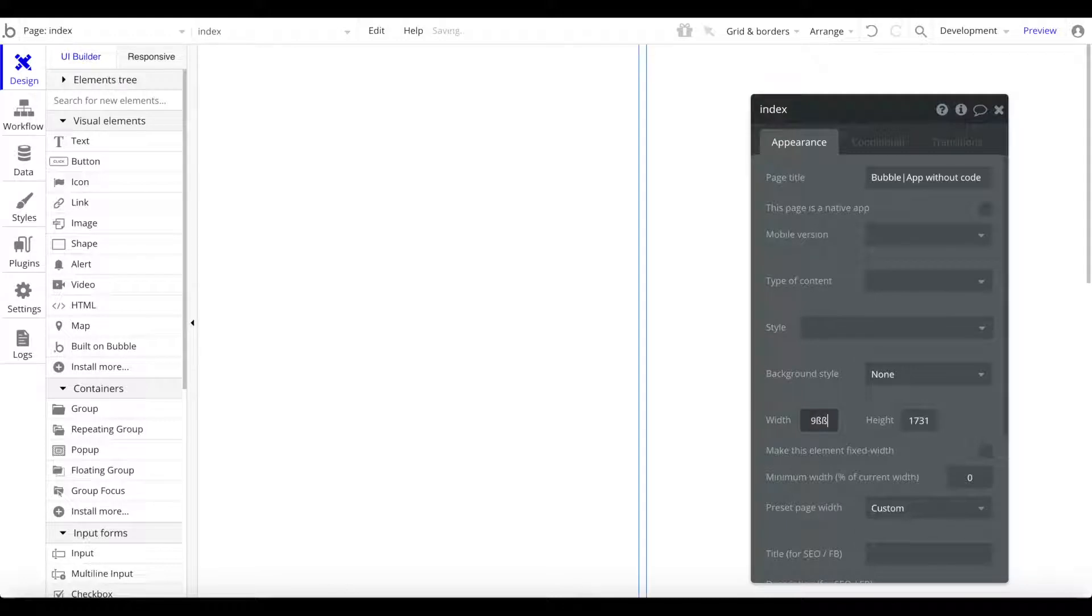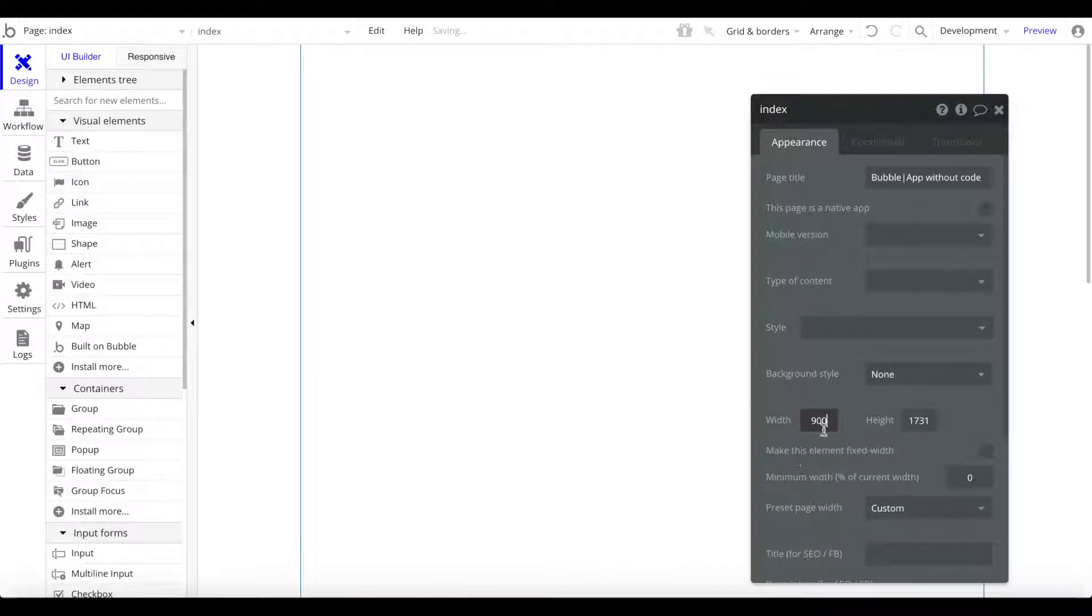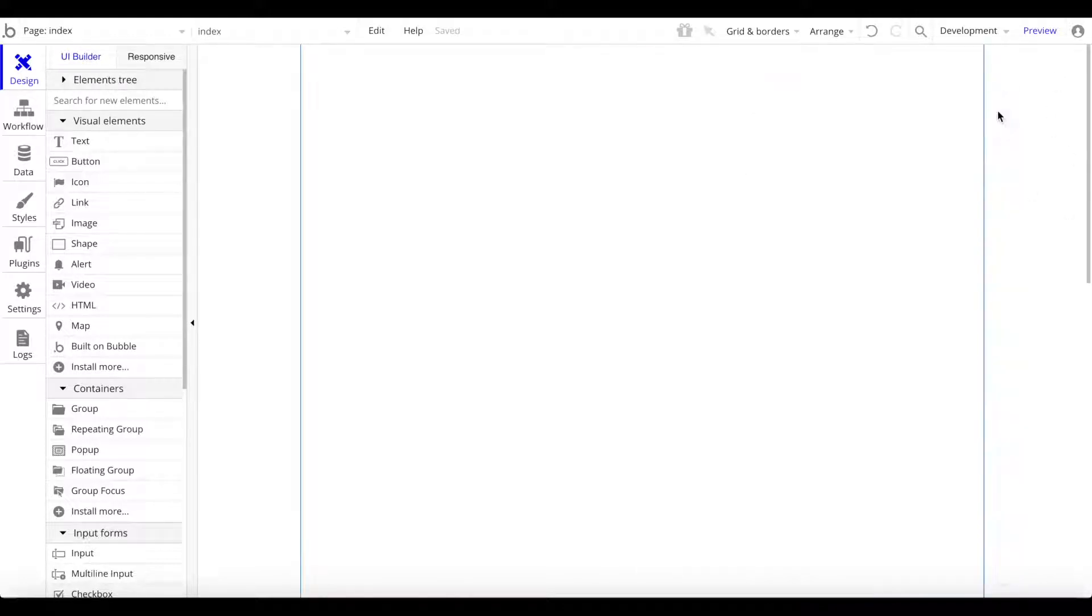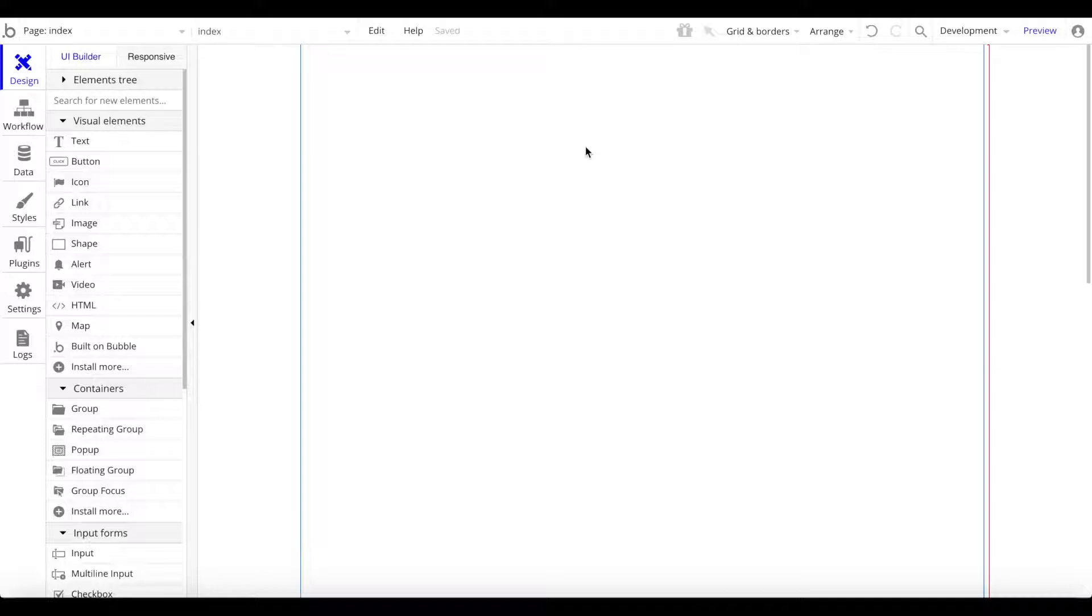What I always like to do is decrease the width of the page so it's easier to work with, especially on a laptop, maybe to a width like 900 pixels. That's quite nice.